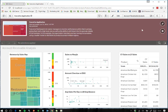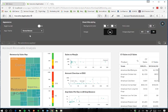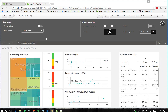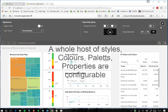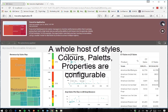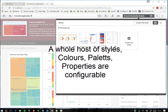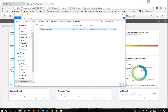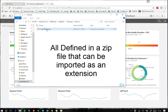In fact, a whole range of styles, colours, palettes and properties are configurable with custom themes. These options are configurable within a zip file that can be imported as an extension through the Qlik Management Console.